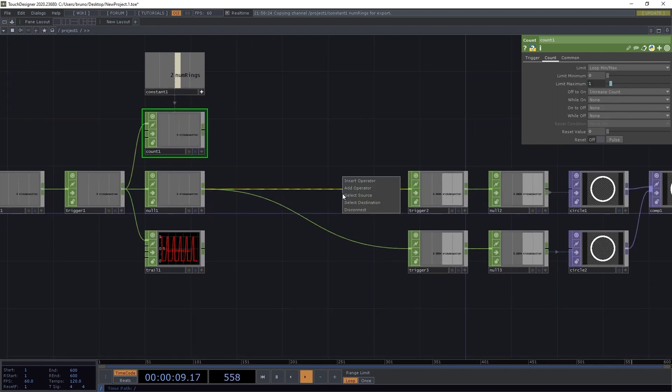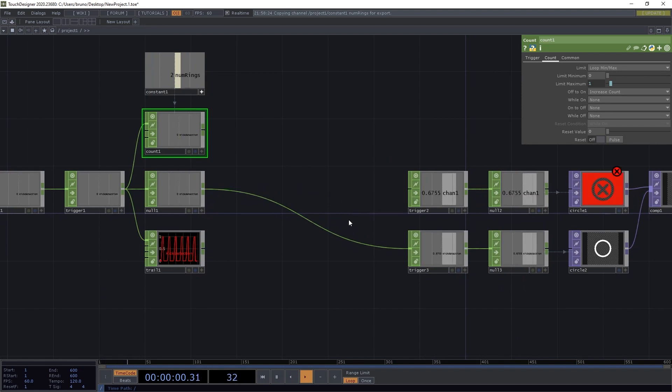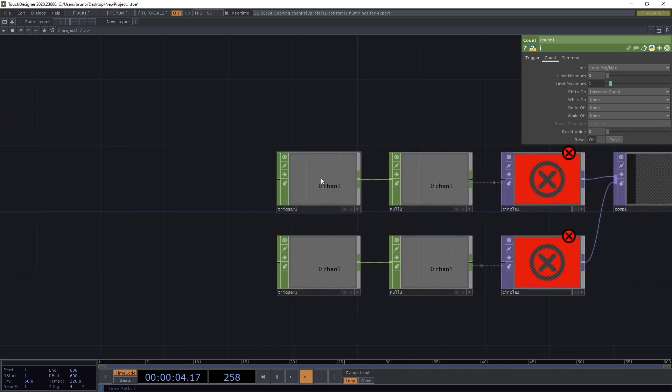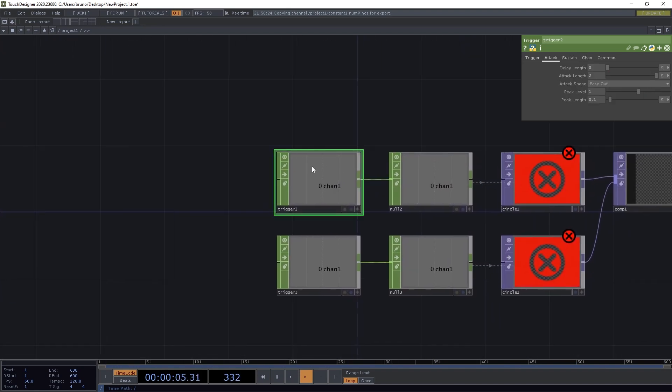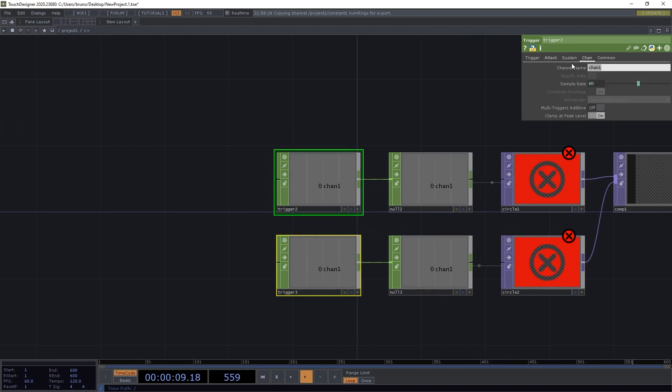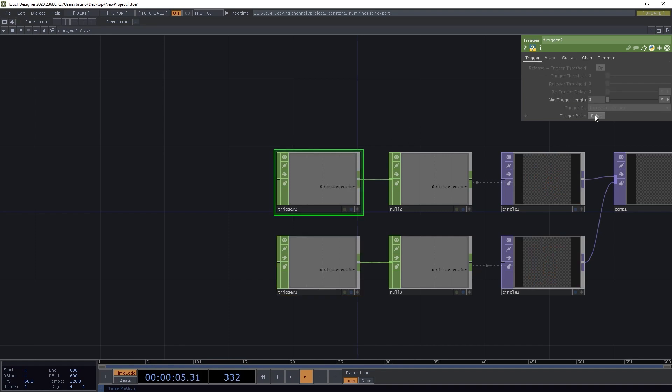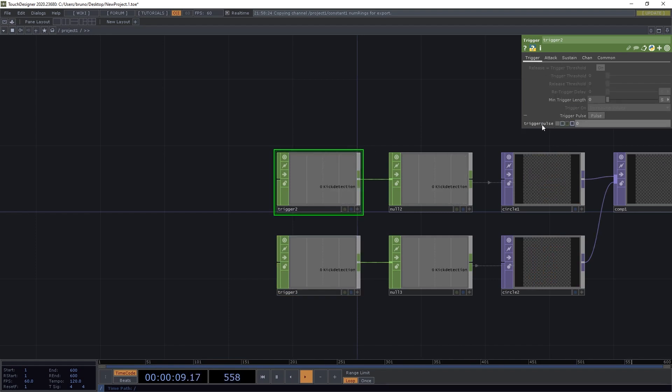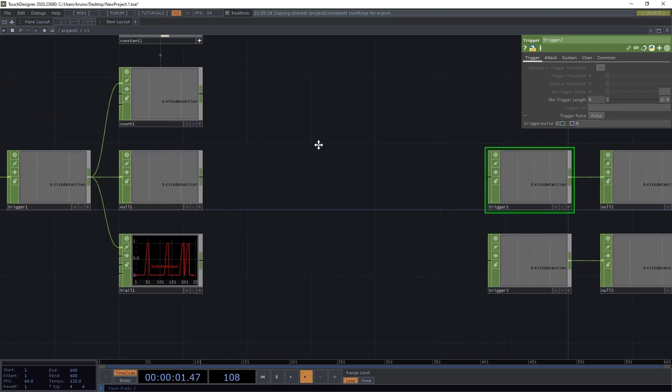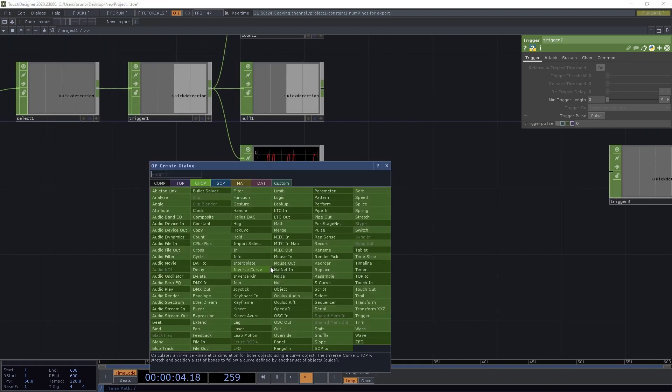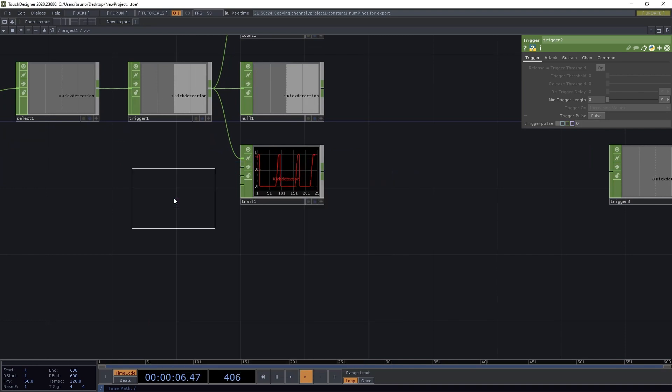We're going to pulse these triggers directly, so we don't need any input. And we can keep the channel names as kick detection, so we don't have to change it in our circle tops. We're going to trigger them via the parameter trigger pulse. And for that we need a chop execute dot.